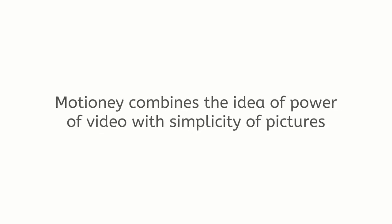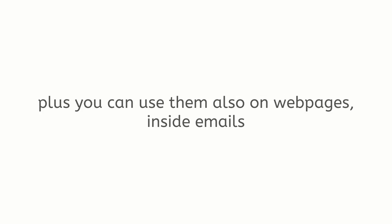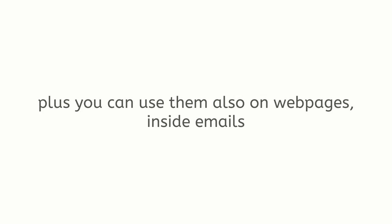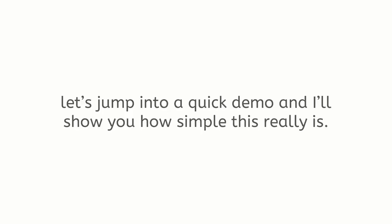Motione combines the idea of power of video with simplicity of pictures for you to use for your social media video ads and posts. Plus, you can use them also on webpages, inside emails, or anywhere you can post a simple video or GIF. Okay, instead of taking my word for it, let's jump into a quick demo and I'll show you how simple this really is.